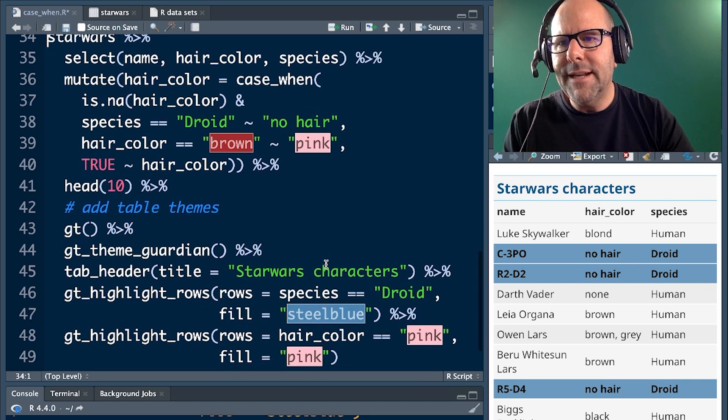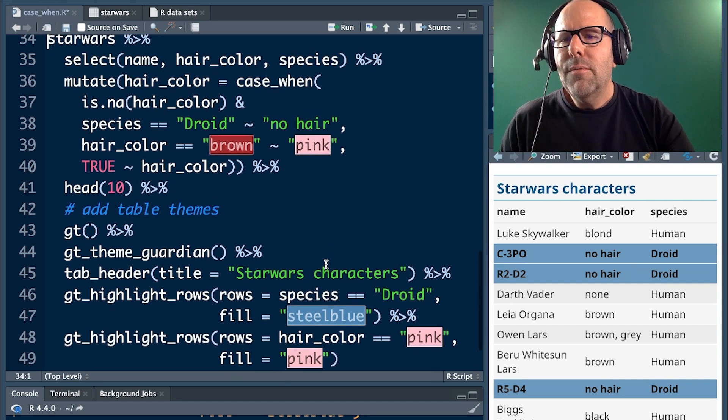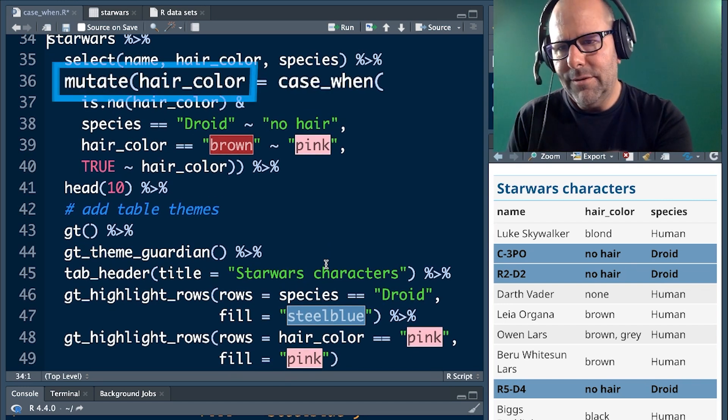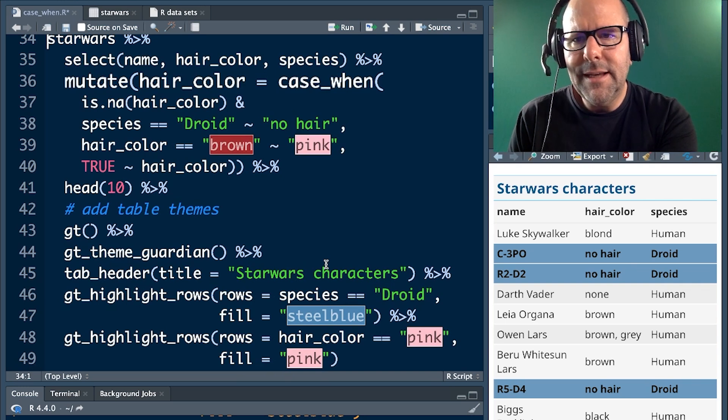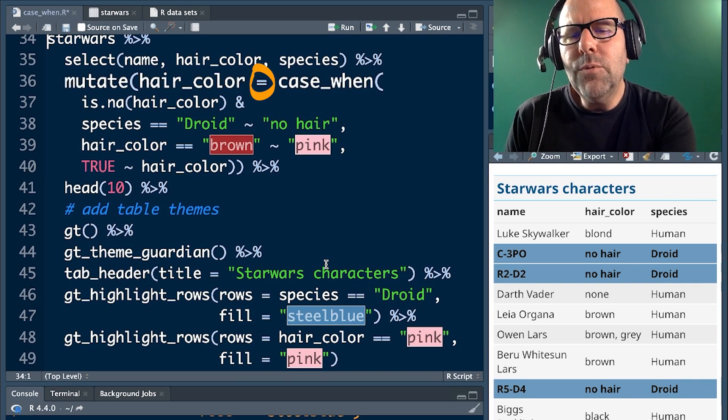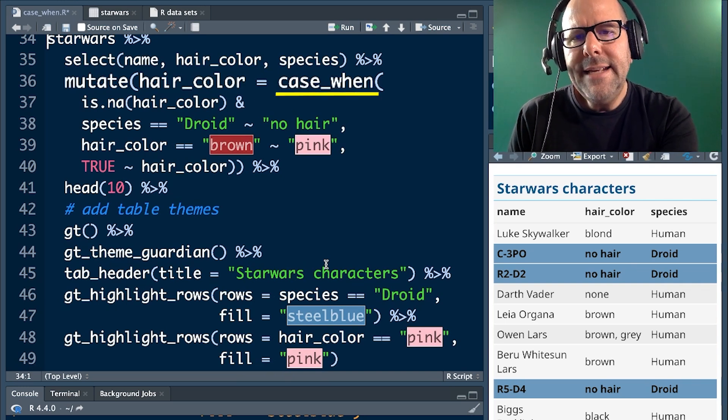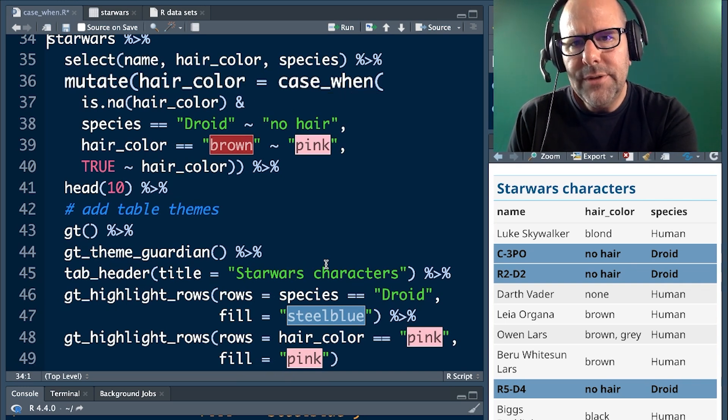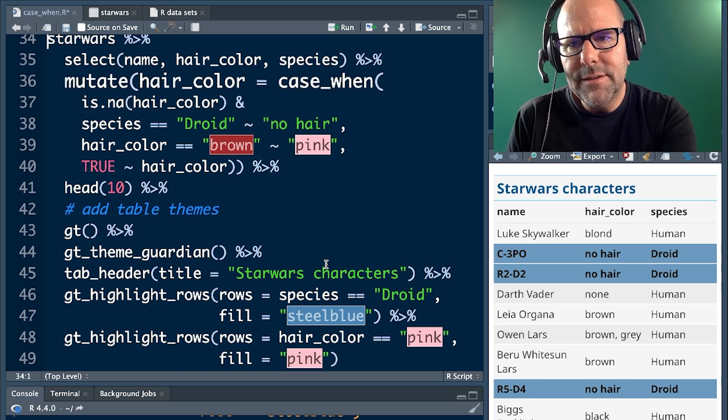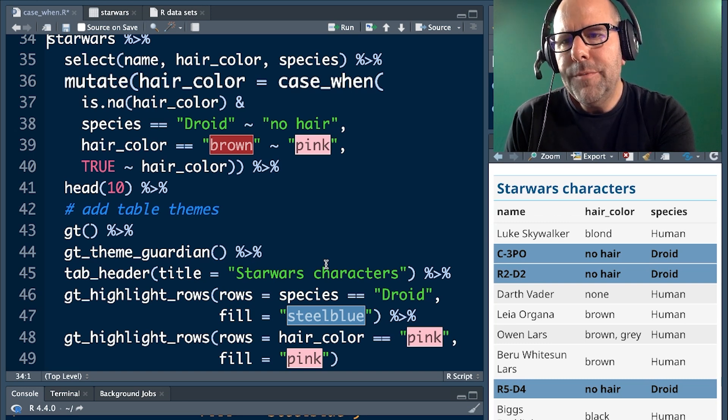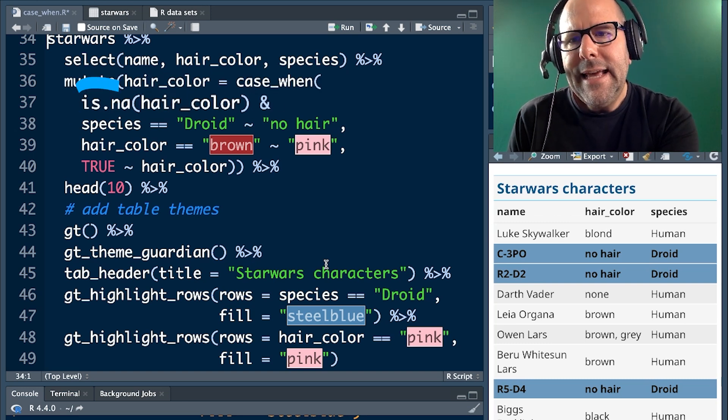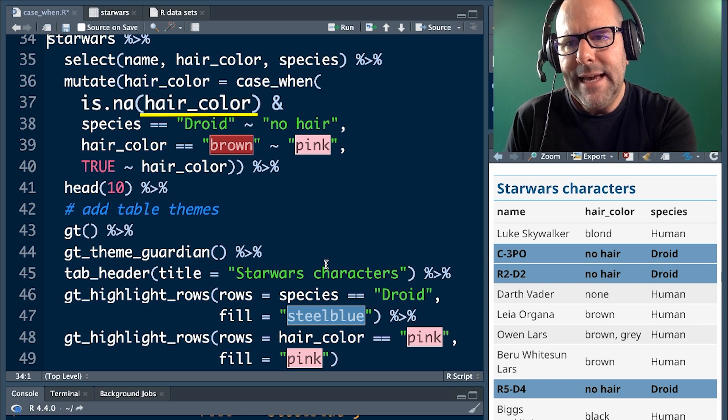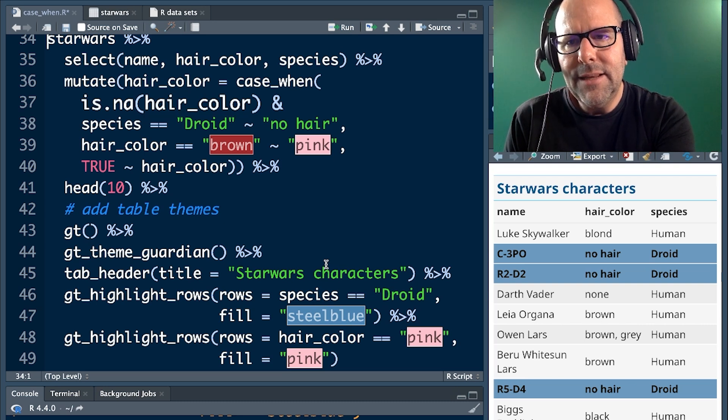Now, here's where things get interesting. Mutate, hair color, so we're going to overwrite the existing hair color variable, equals case when. Let's go through this carefully because this is important. Case when, open brackets, is.na hair color, is.na hair color.